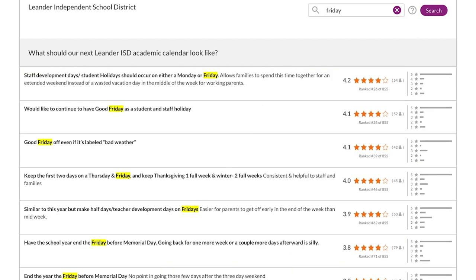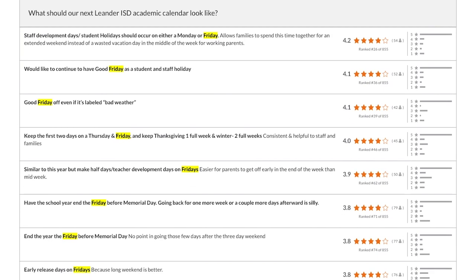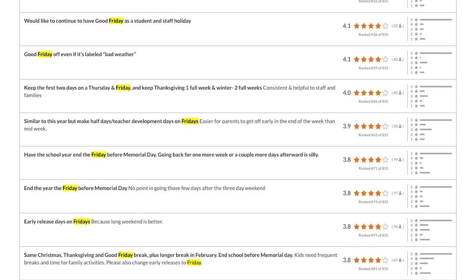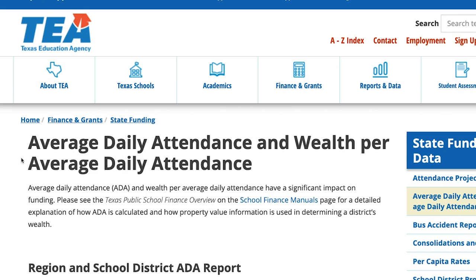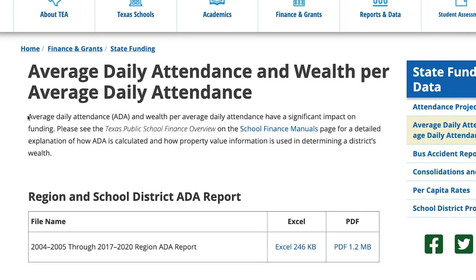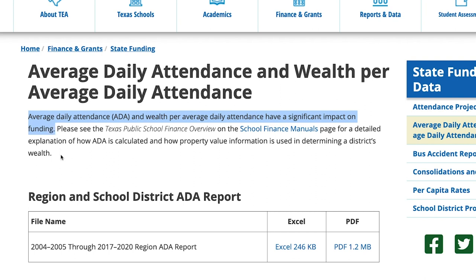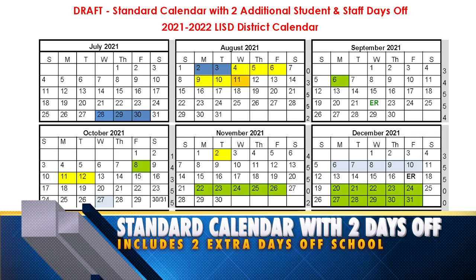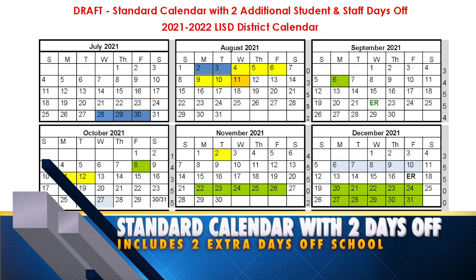We did get feedback from our community to move early release days from Wednesday to Fridays. However, our state's funding formula for schools depends on weighted average daily attendance, and we feel a move to having early release days on Fridays would be detrimental to our ability to adequately fund school operations and staffing.